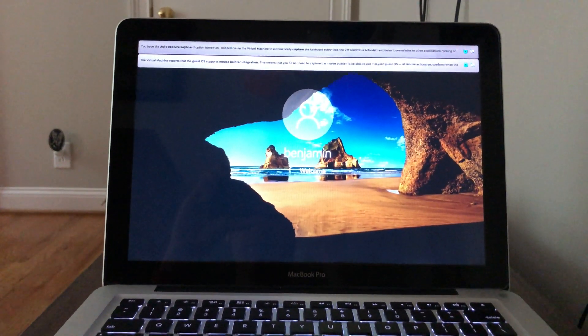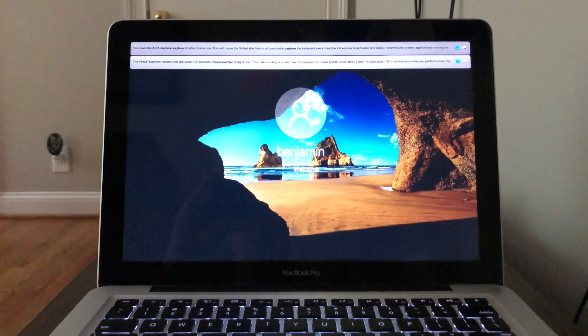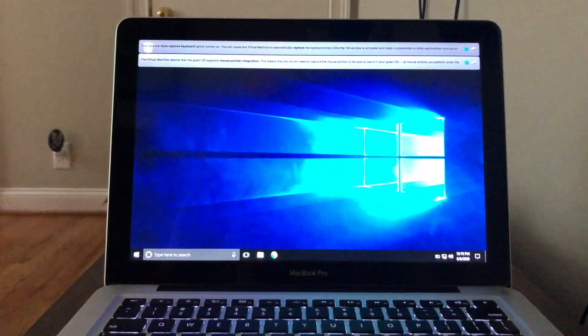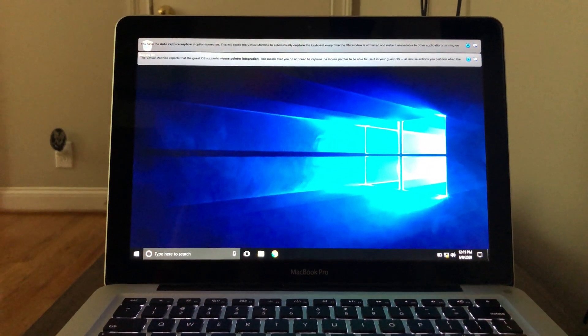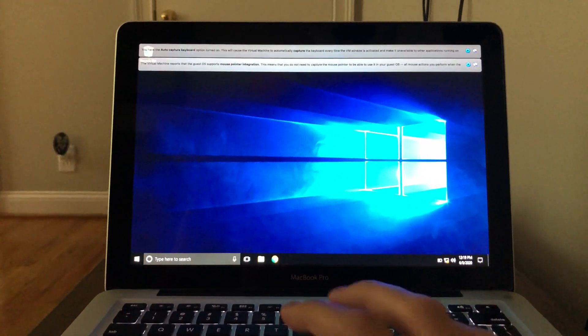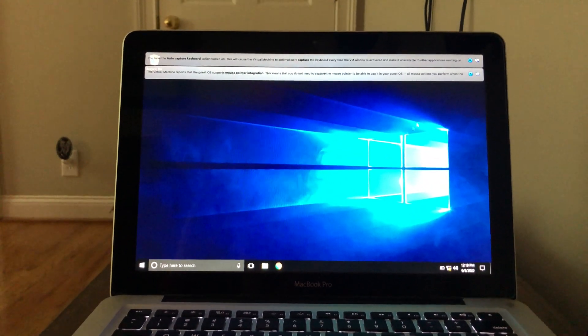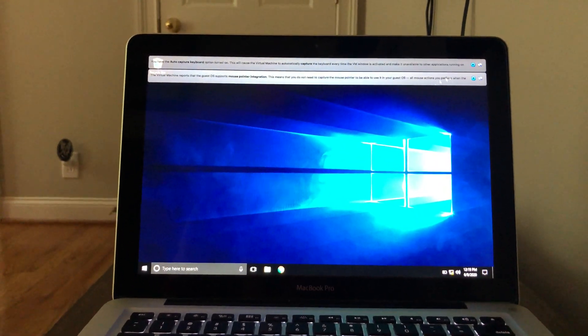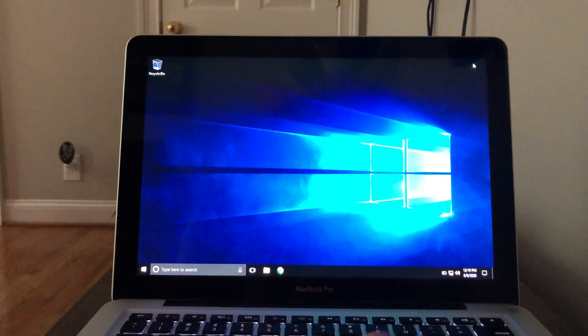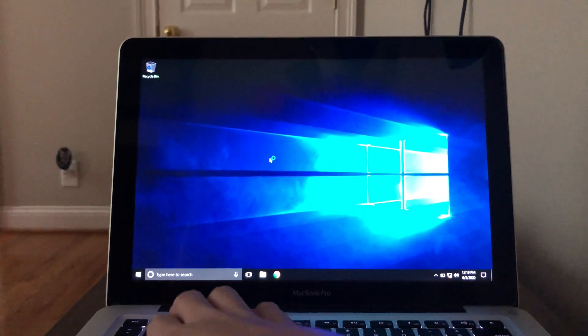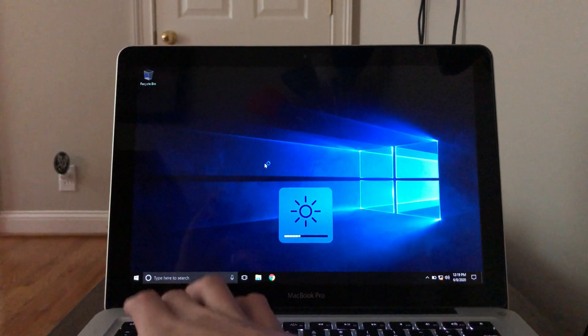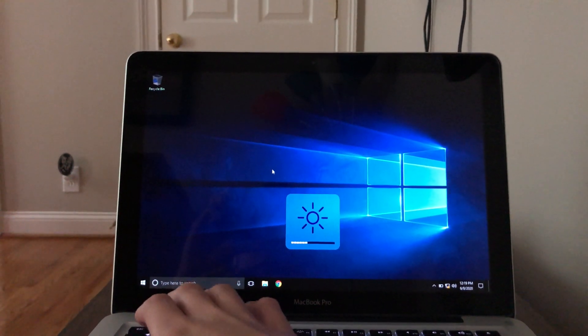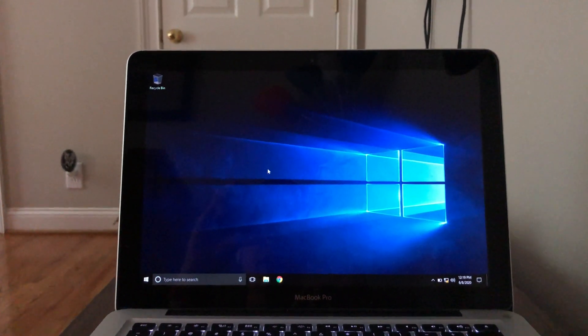And I haven't really installed any more intensive applications on it. I haven't installed anything but Google Chrome. But yeah, here we are on the desktop now. I'll just go ahead and close those little dialog boxes. Let me turn the screen brightness down a little bit. It's kind of acting a little weird there.